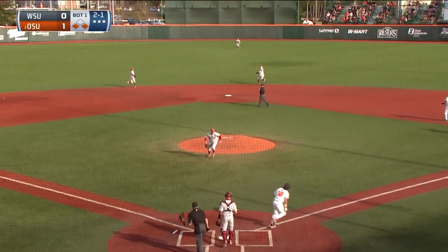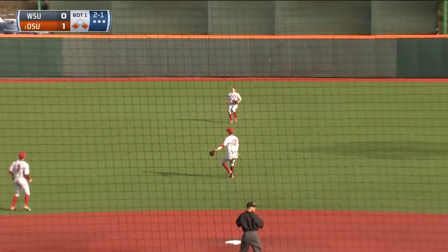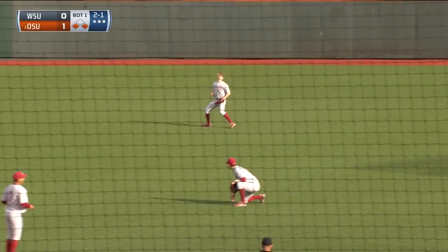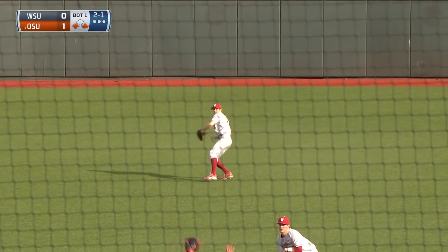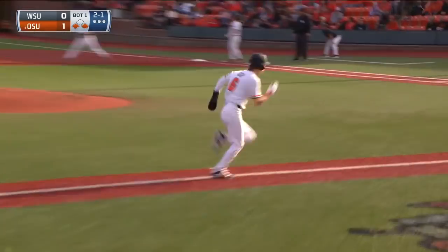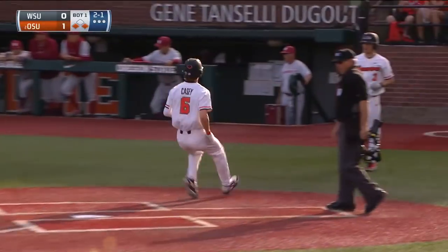Ryan swings and pops it into shallow center field. We'll see if it's deep enough. Casey can run, the catch is made by Sinatra. Here comes Joe and it's plenty deep enough.